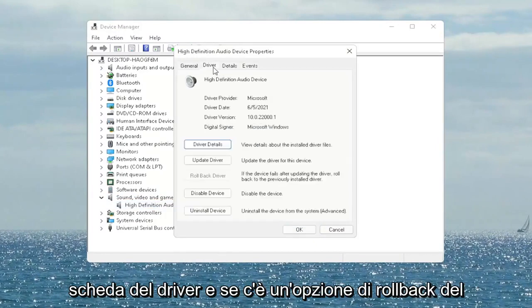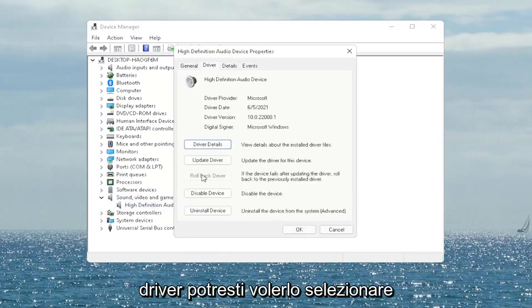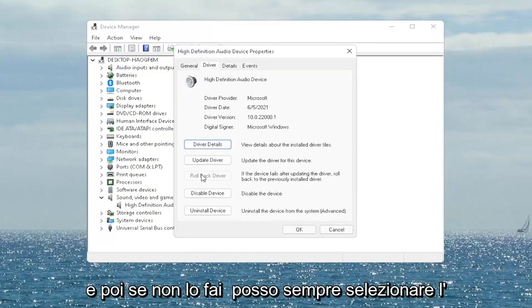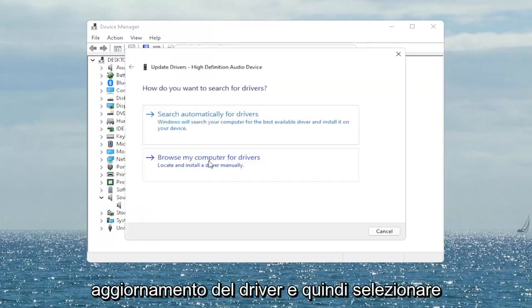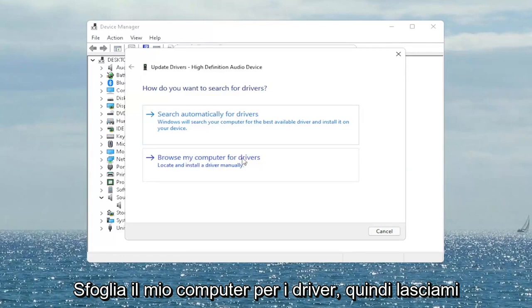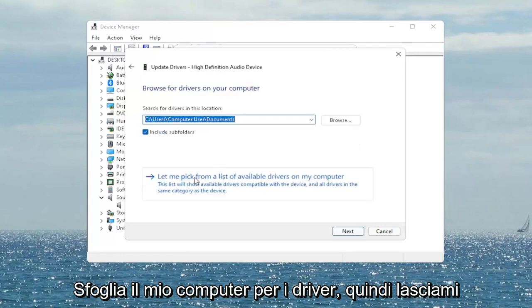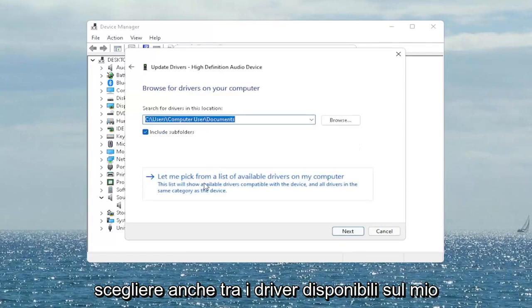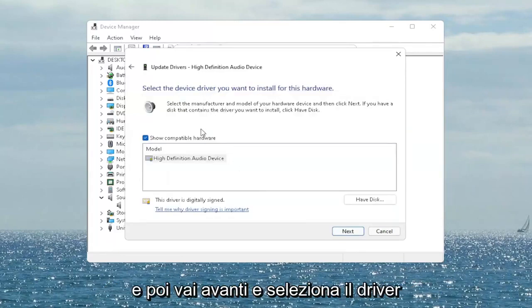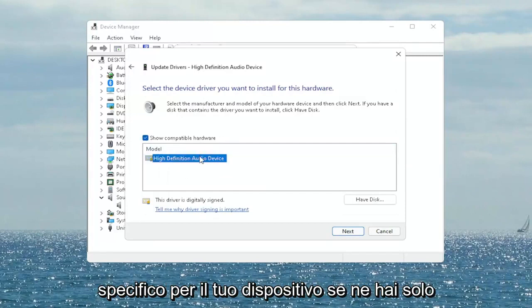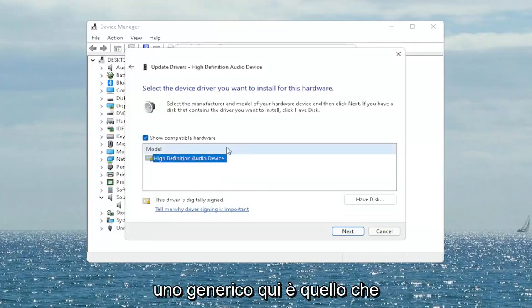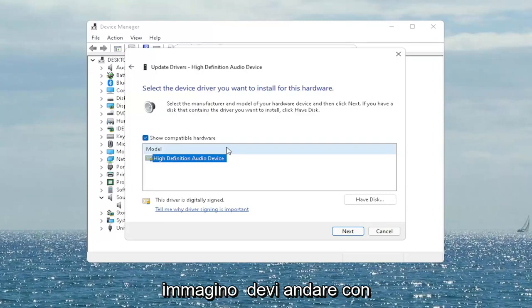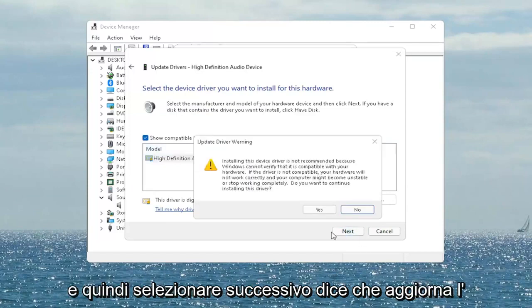Right-click on your audio device listed under here and select Properties. You want to select the Driver tab, and if there's a Rollback Driver option you may want to select that. If not, you can always select Update Driver and then select Browse My Computer for Drivers. Select 'Let me pick from a list of available drivers on my computer' and then go ahead and select the driver specific for your device. If you only have a generic one in here, that's the one you have to go with, and then select Next.